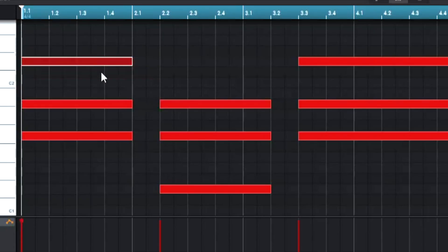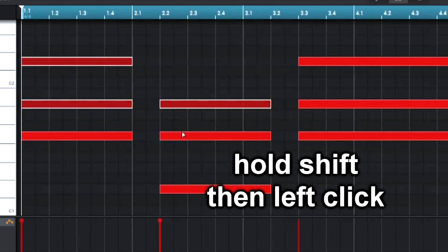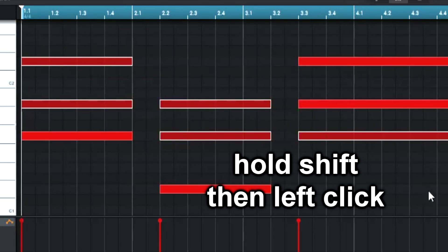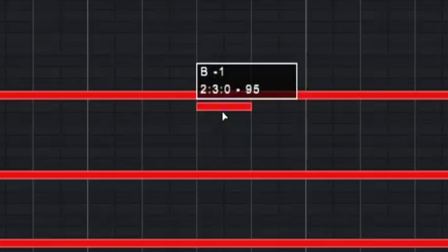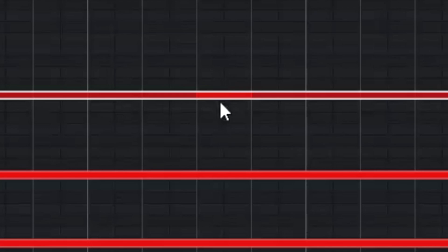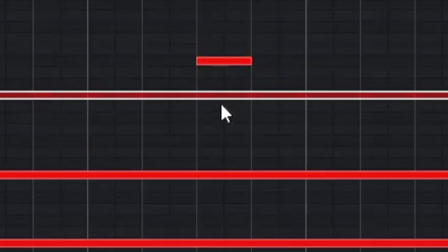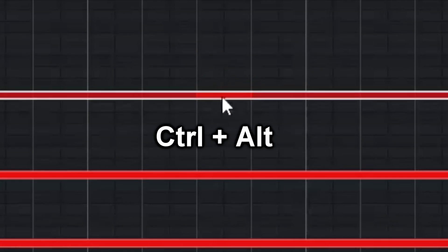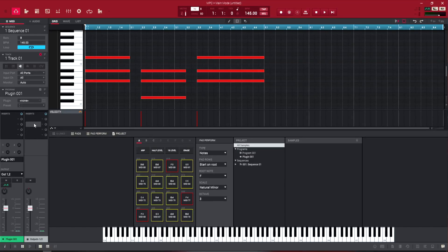When you select a note in the NPC software and then select another note, it deselects the previous one. But if you hold Shift while selecting, it keeps all of those notes selected. For overlapping MIDI notes where one is hidden behind another, instead of moving the top note out of the way, just hold Ctrl+Alt and click the underlying note — it brings it back to the top so you can do whatever you'd like with it.